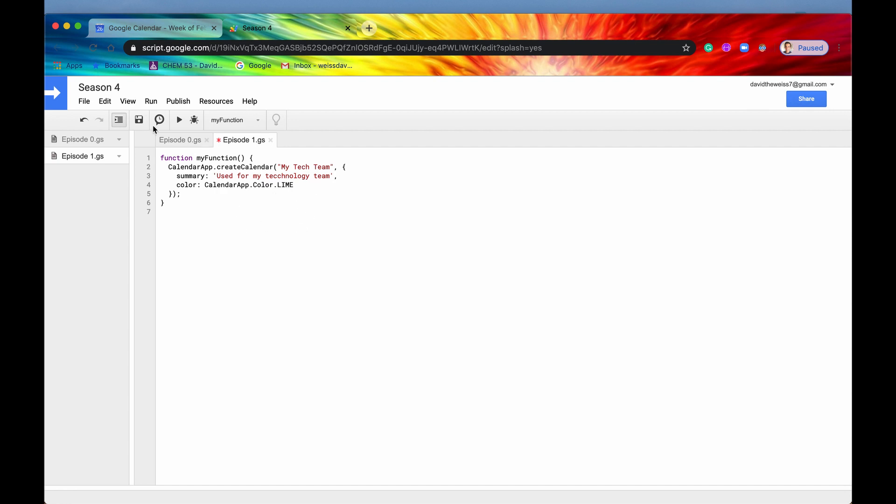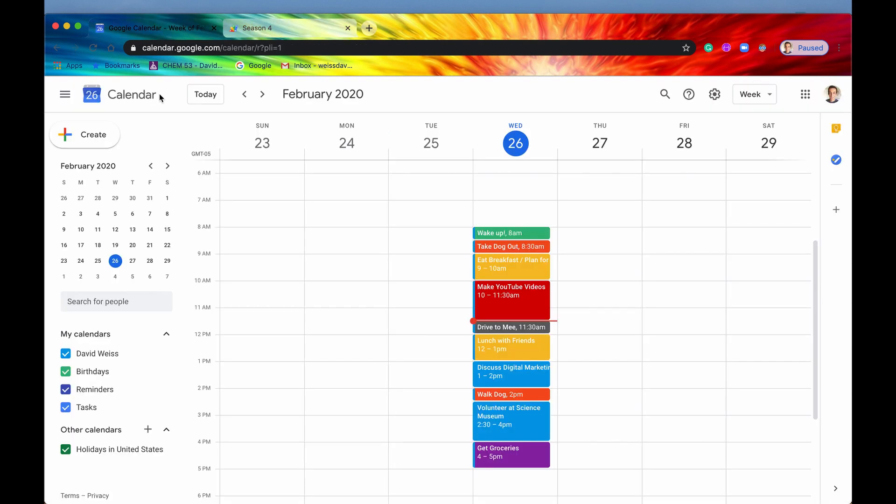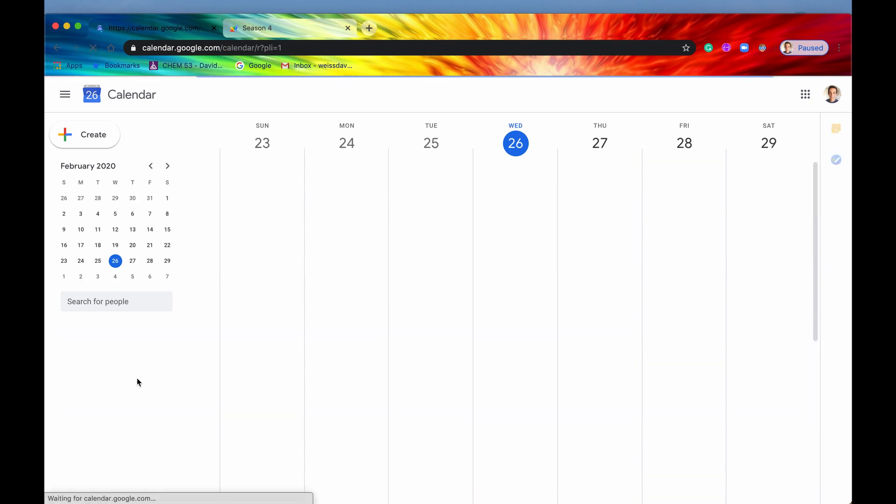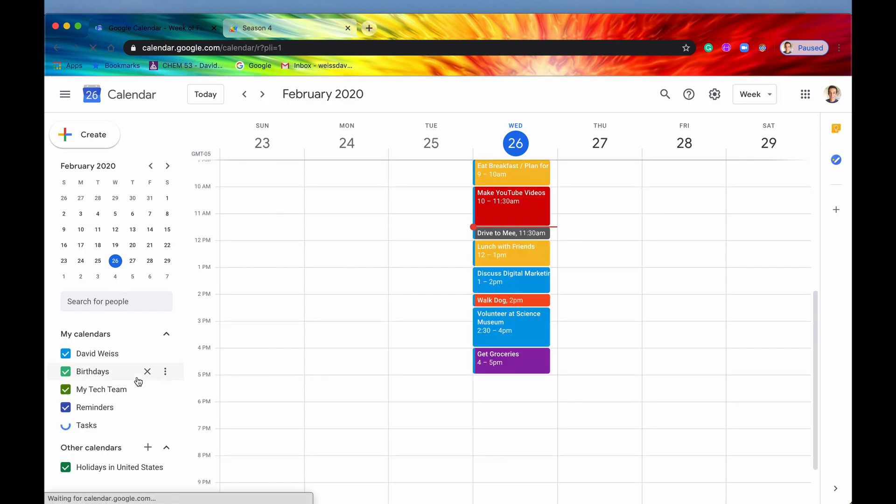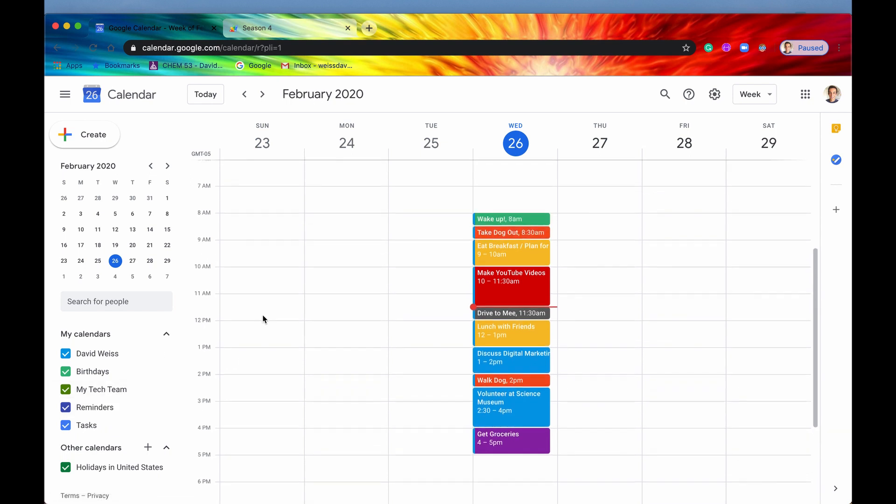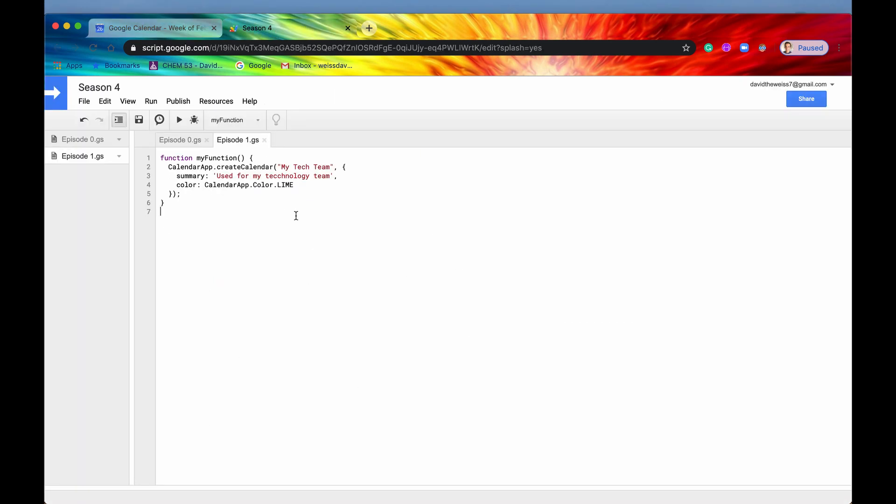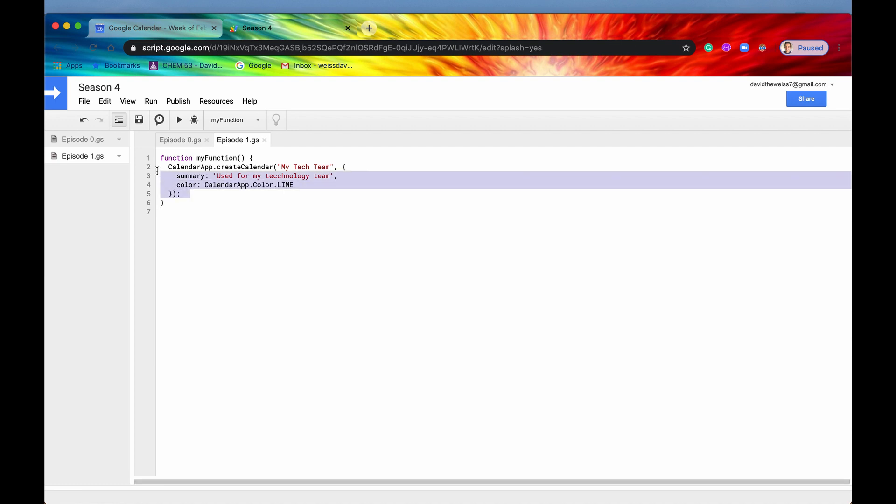Alright, so if we now save it and we run it, it'll run successfully. And we can go back into our calendar app. And we will refresh the page. And here it is right here. Here is my tech team. So this calendar was just created. And it is a lime color right here, if you can see that. So if we had any events for it, then we could definitely see them right here. But we don't have any events for it right now. But that's okay. We will make events for it. Alright, so this is the create calendar method.